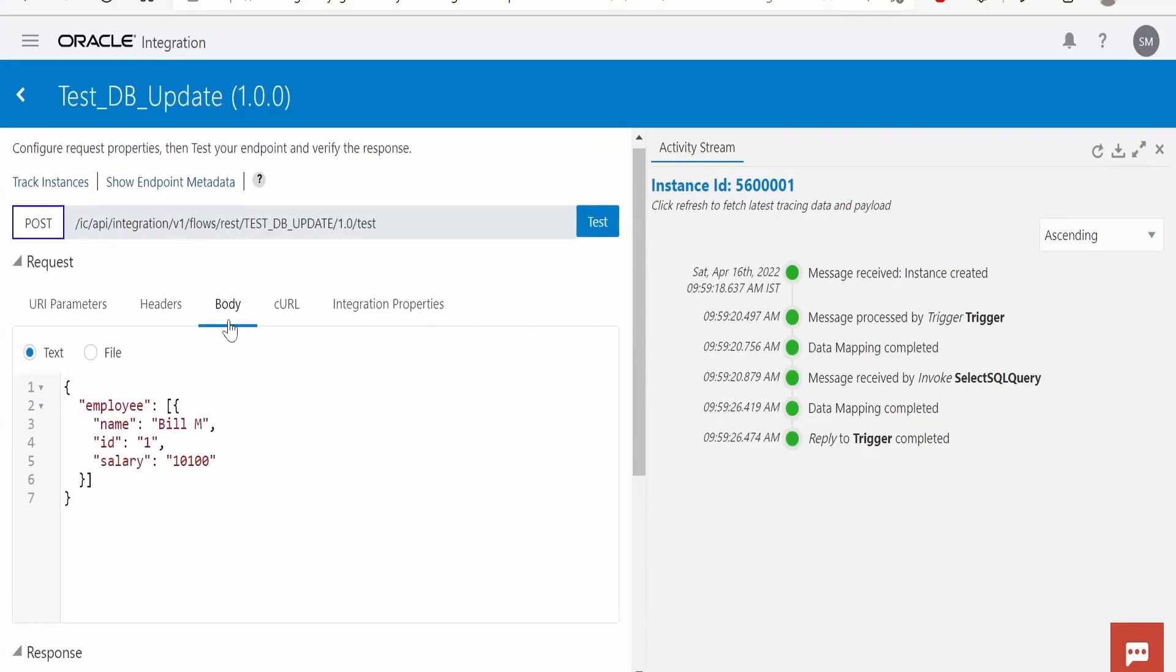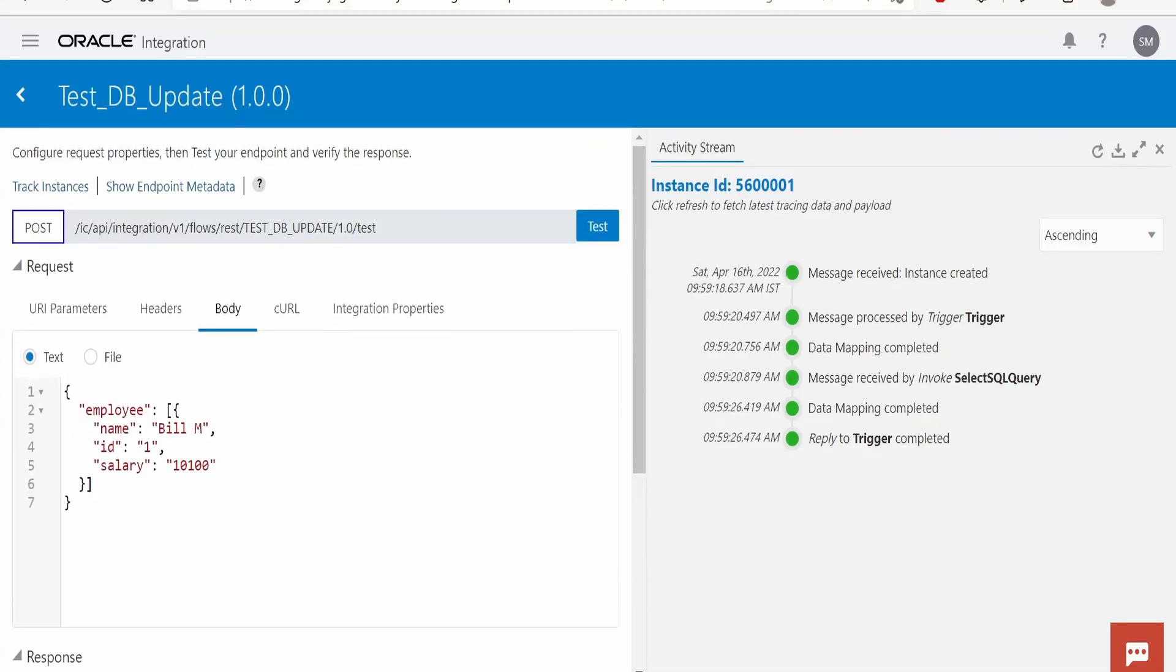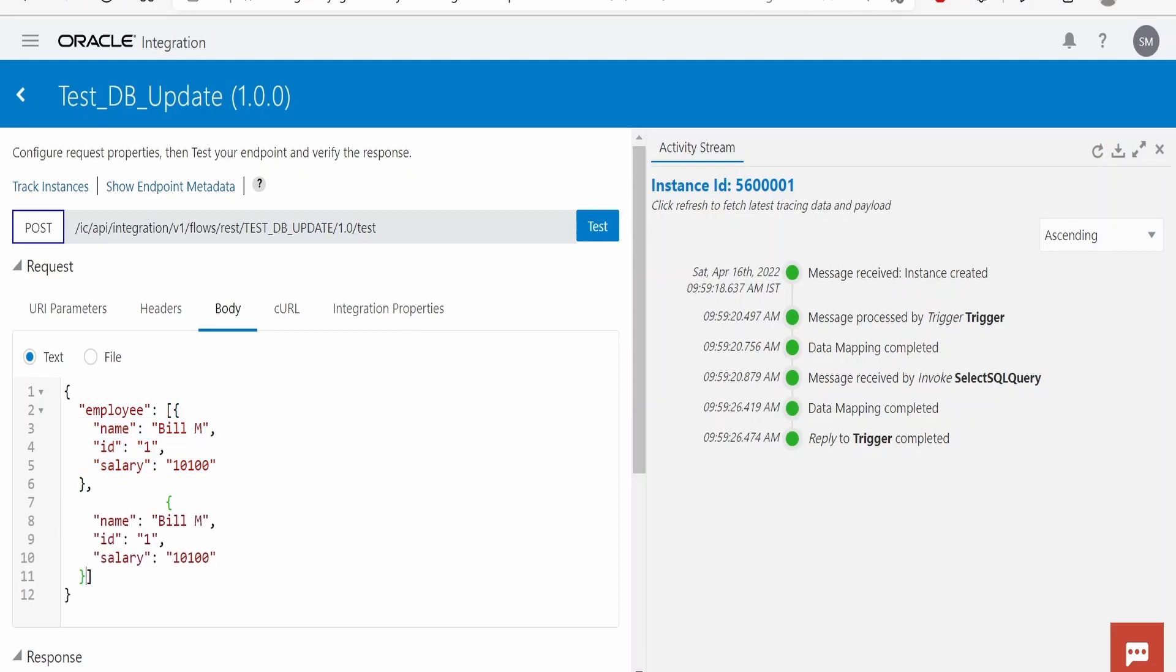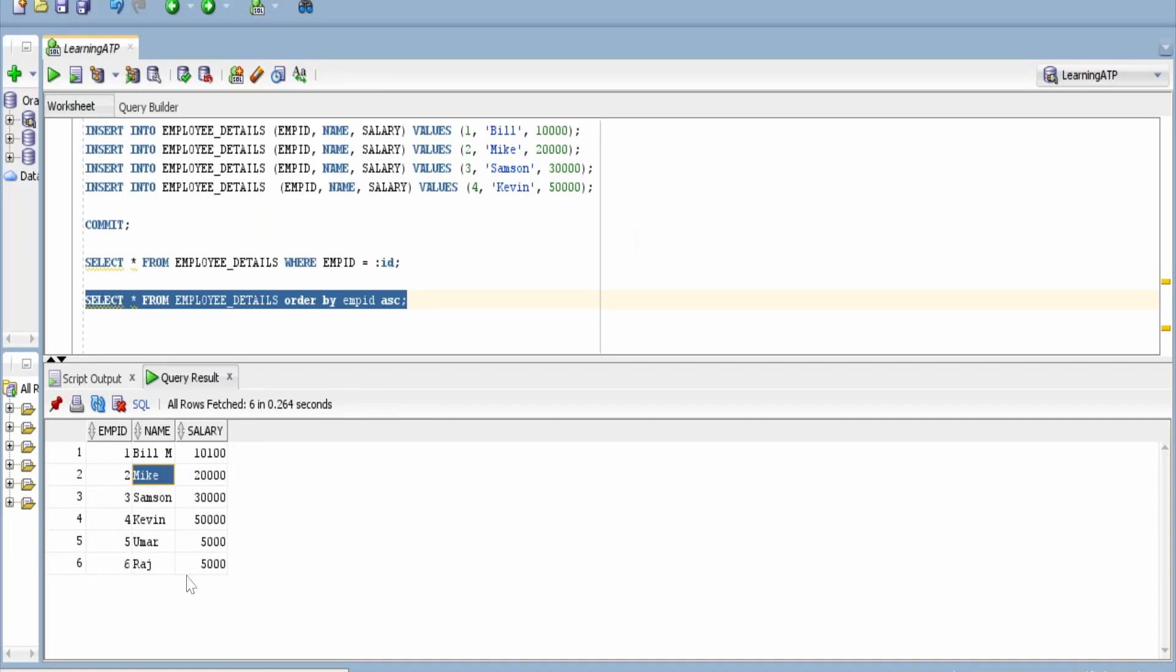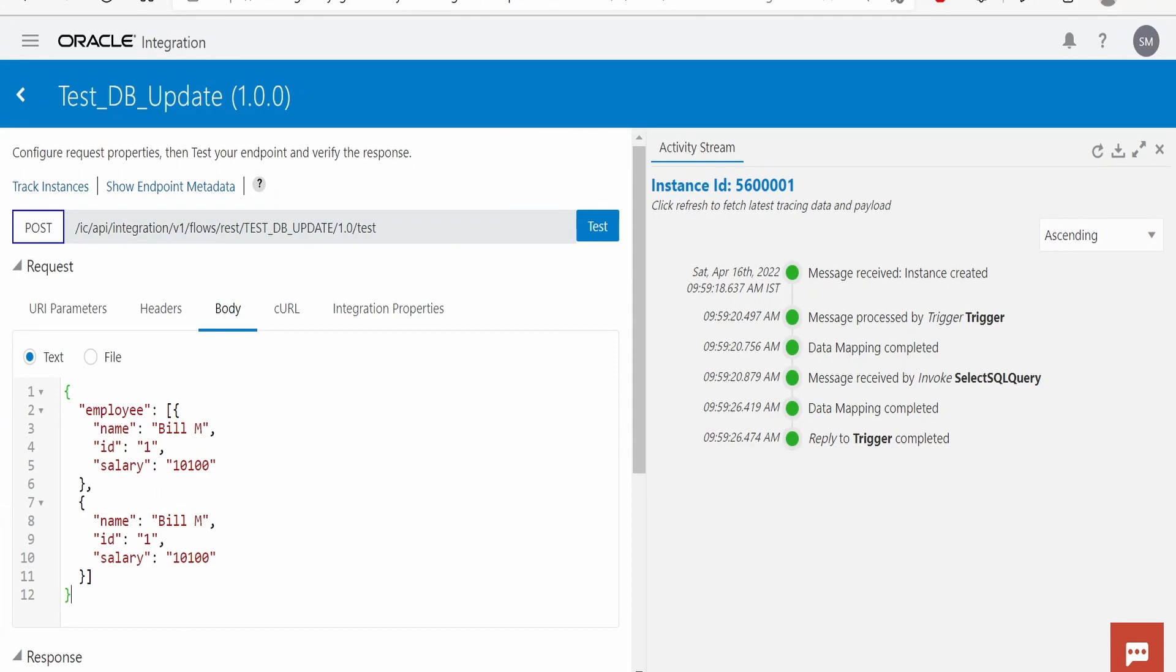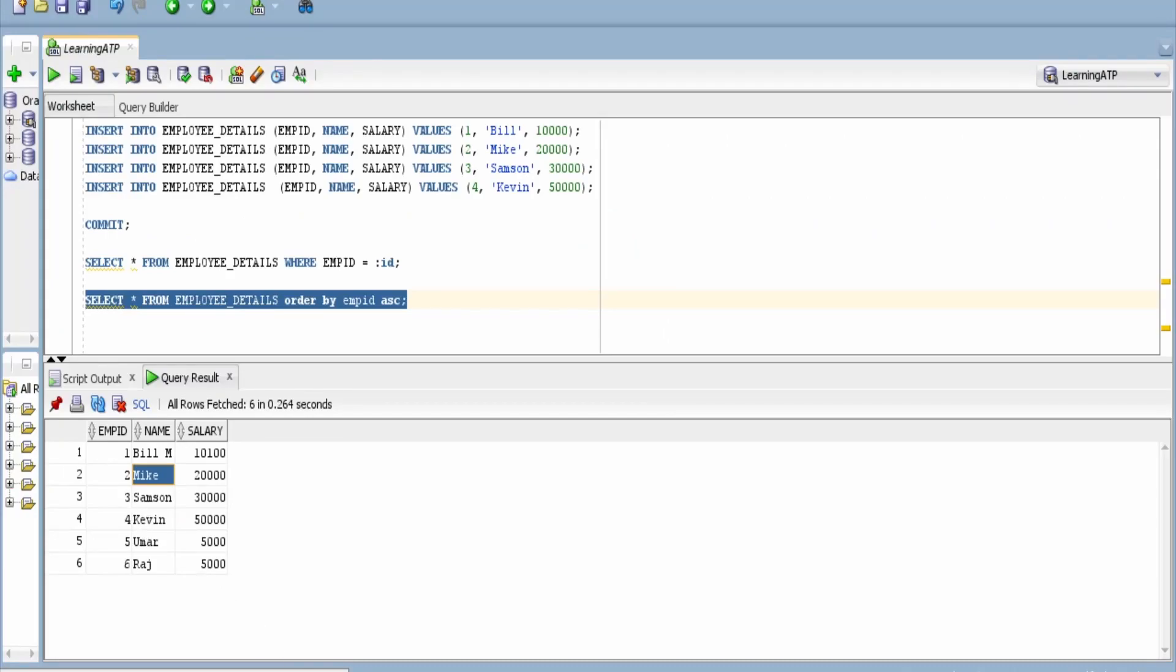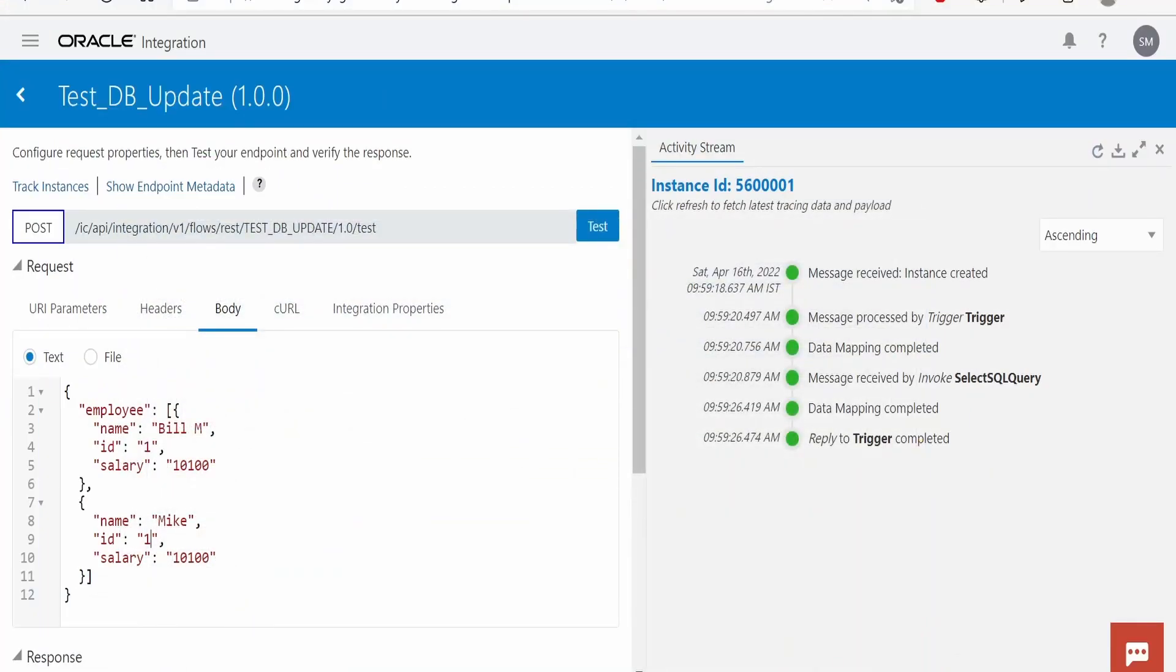Let me check this for multiple employees. Let's verify if it is working or not. We will update Mike. Mike's salary is $20,000. So, we will add $500 extra for him, employee is Mike, his employee id is 2. So we will modify his salary by $500, click on test.